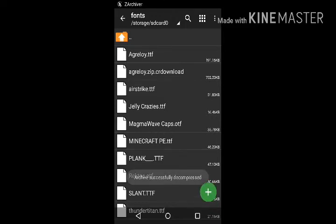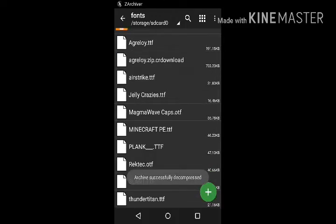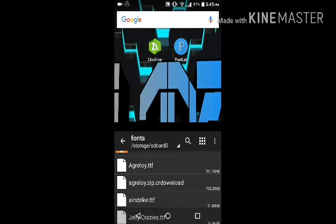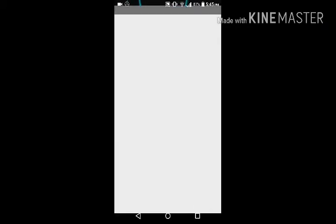Okay, you can see the .ttf file is there. Now click and go to Pixel Lab.